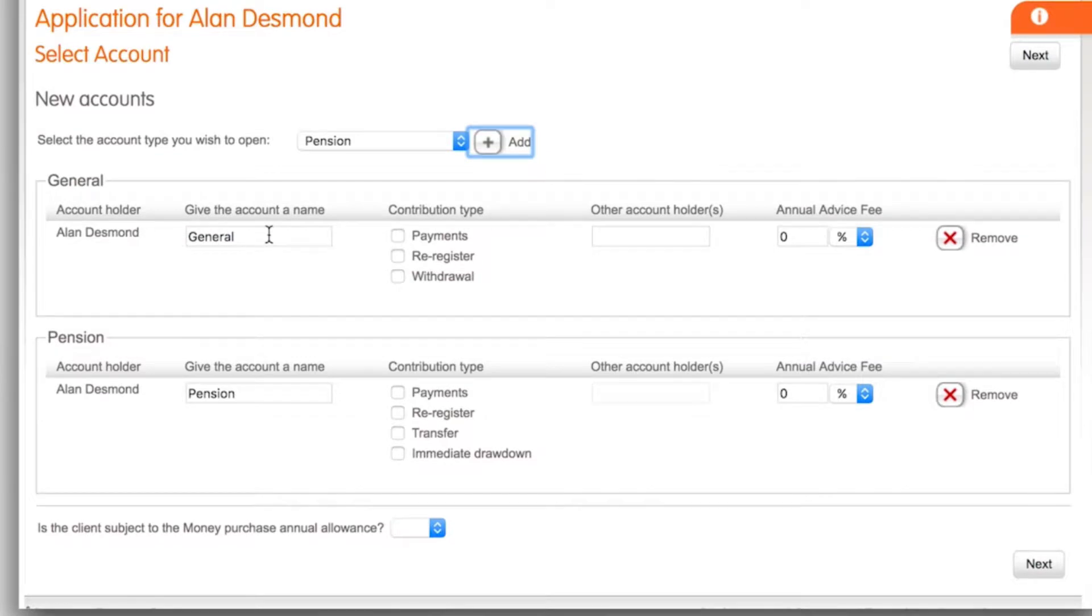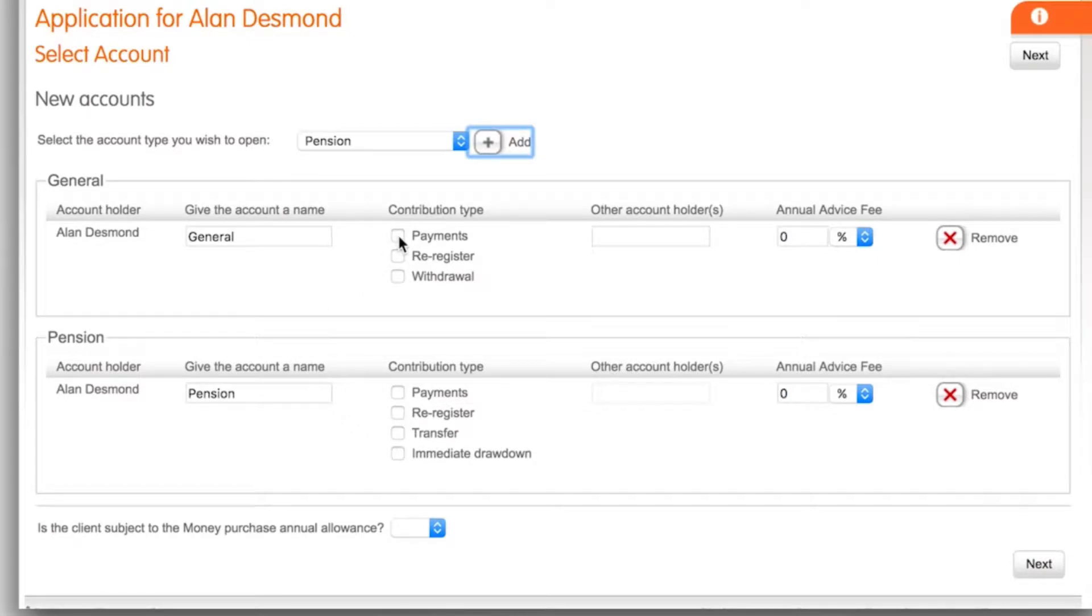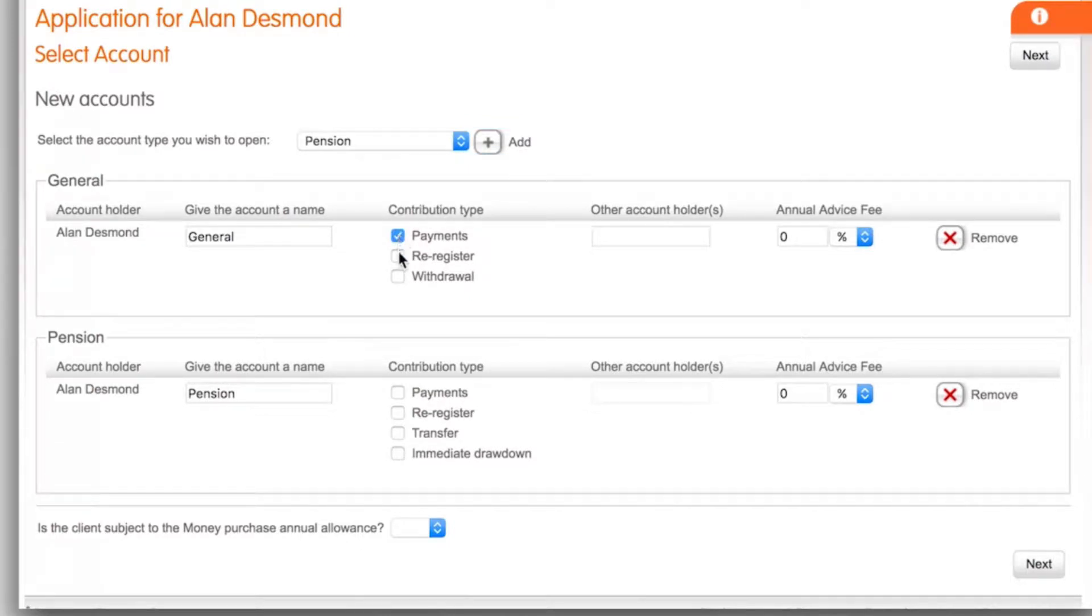In this box you can give the account a specific name to help with managing your accounts. Under the contribution type you can select how the funds will be invested in the account. Select payments if the client is making a payment directly to Nucleus. If the assets remain invested with the seeding provider without being sold down select re-register.